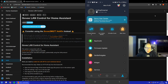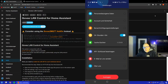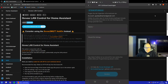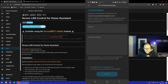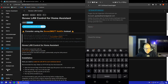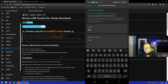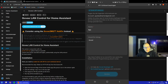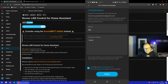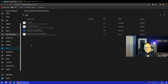I already have it installed, so I don't need to install it again. Don't forget to restart your Home Assistant — in the settings it will show a notification saying restart required. You restart, and then the integration is activated.